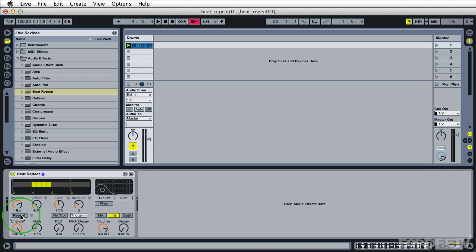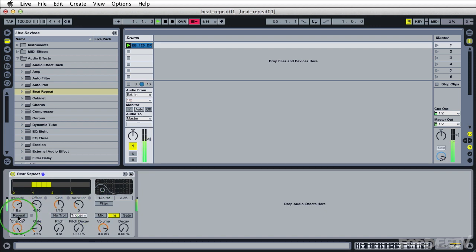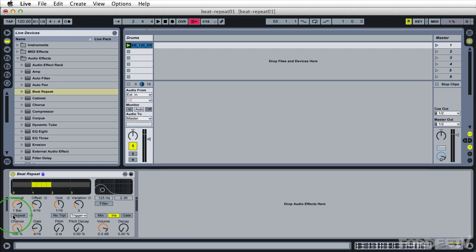This button right here for repeat, when you click this, it's going to hold whatever note based on your settings in here are. So if we're playing the audio, and as soon as I let go, it stops repeating whatever I was holding it to repeat.